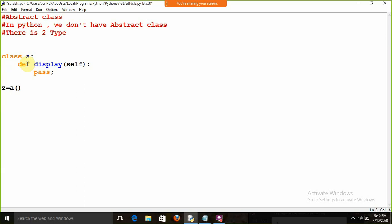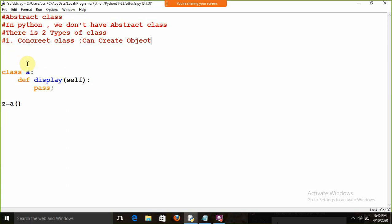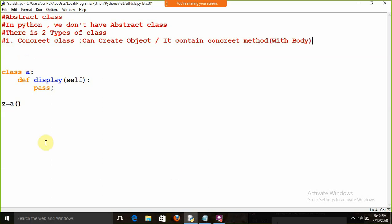There are two types of classes. One is a concrete class. Concrete class means you can create an object of it. The concrete class contains concrete methods — concrete method means a method with a body. So when we create a class and we are able to create its object, that is a concrete class, and it contains methods where some code is present.